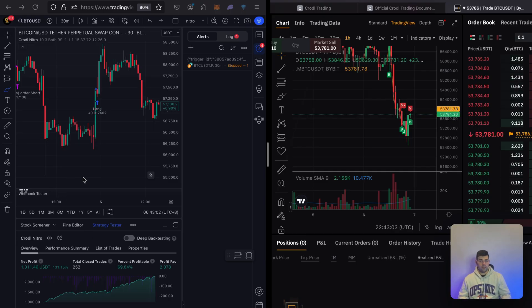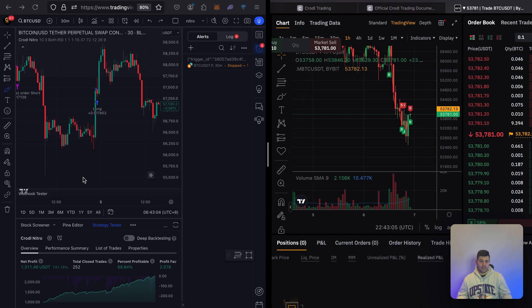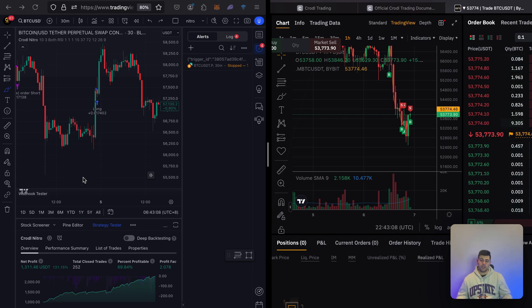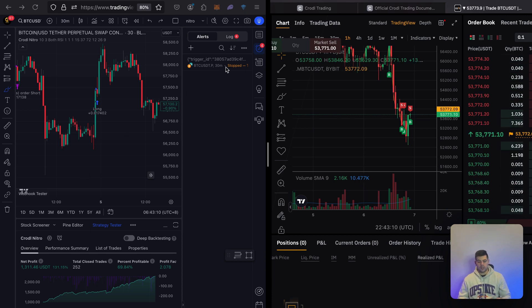On the left we'll have TradingView open with our preferred indicator. This can be any indicator or strategy you can set an alert on, and that alert will contain our trigger ID.